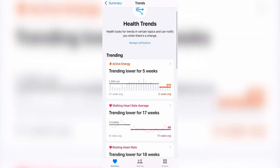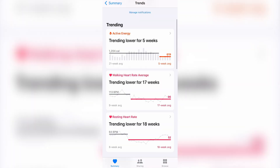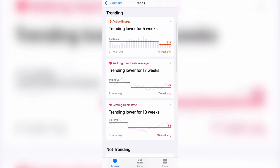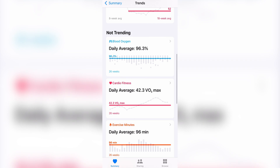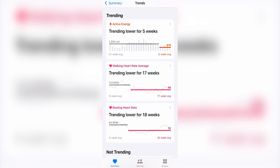There are two categories here: trending and not trending. Your trending health metrics are those where there are significant changes over time that are worth paying attention to. Not trending health metrics are those that have been consistent over a long period of time, so there are no significant changes worth noting.